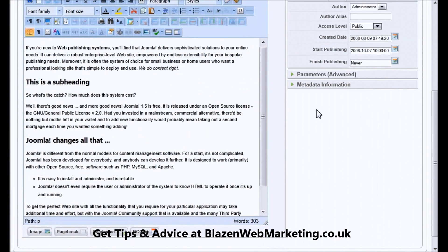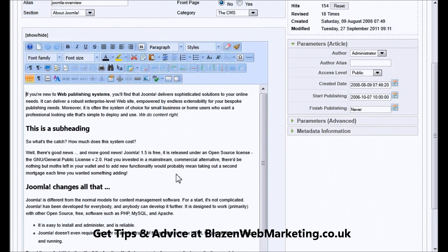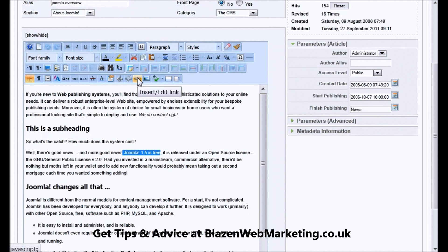Okay, there we go. We've got the toolbar there. Now what I'm going to do is convert this text — 'Joomla 1.5 is free.' I'm clicking on the link button here, which is the one that looks like a chain link.